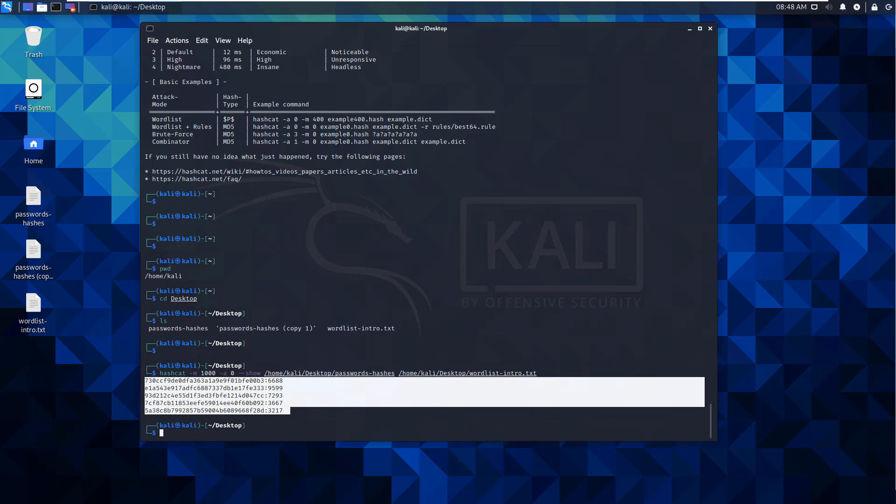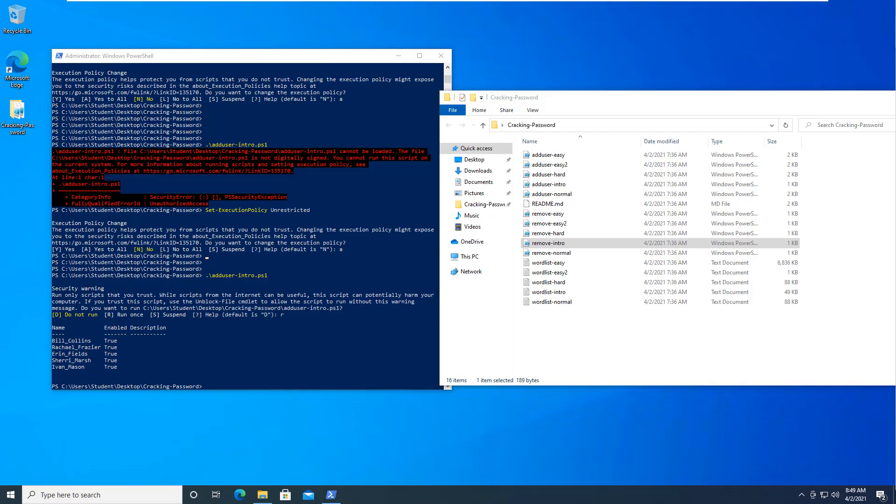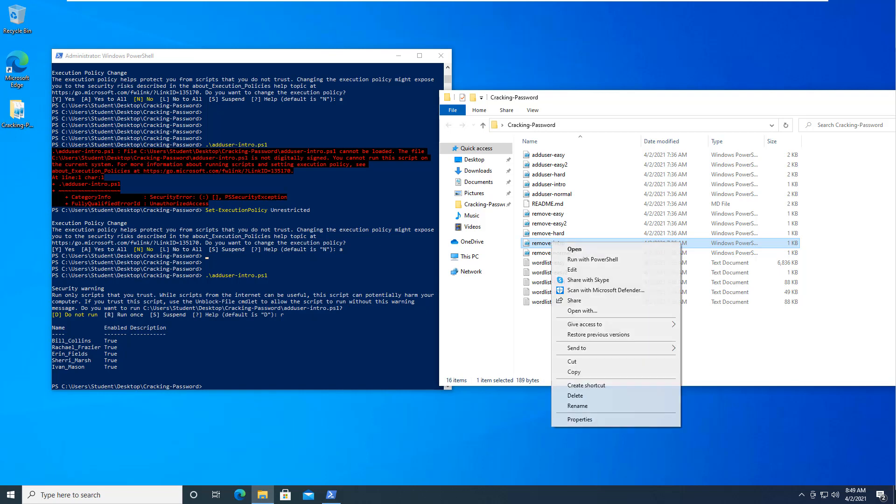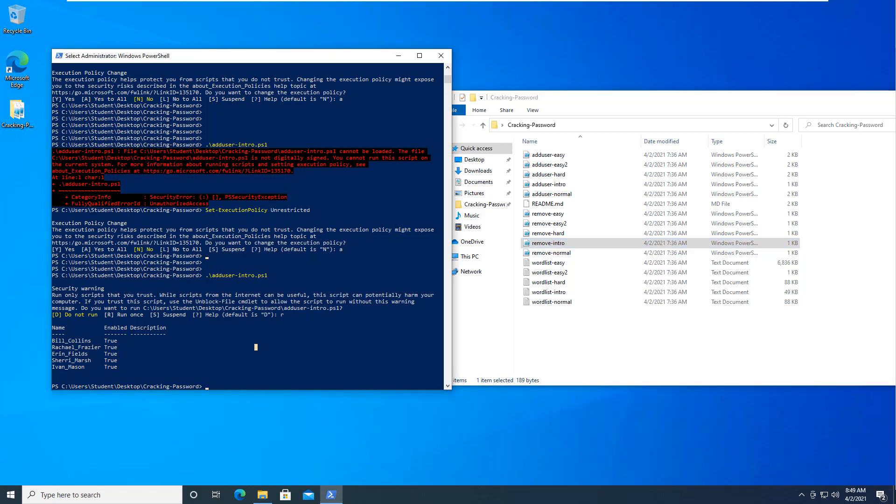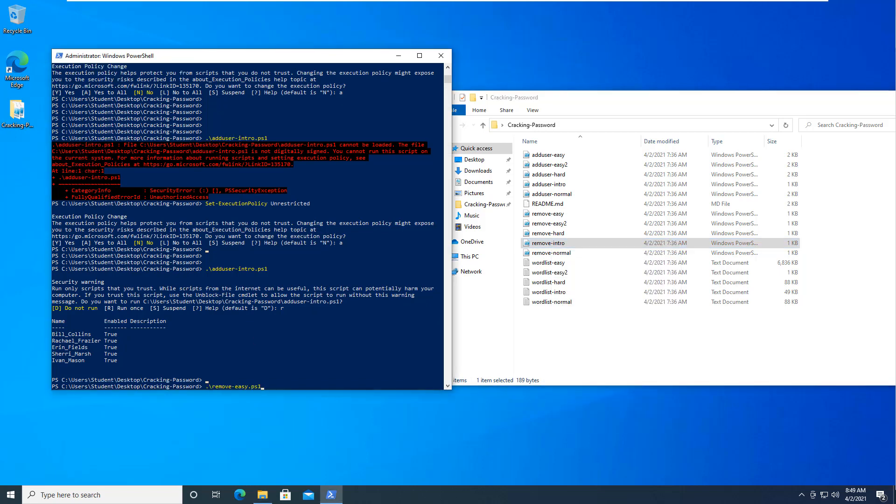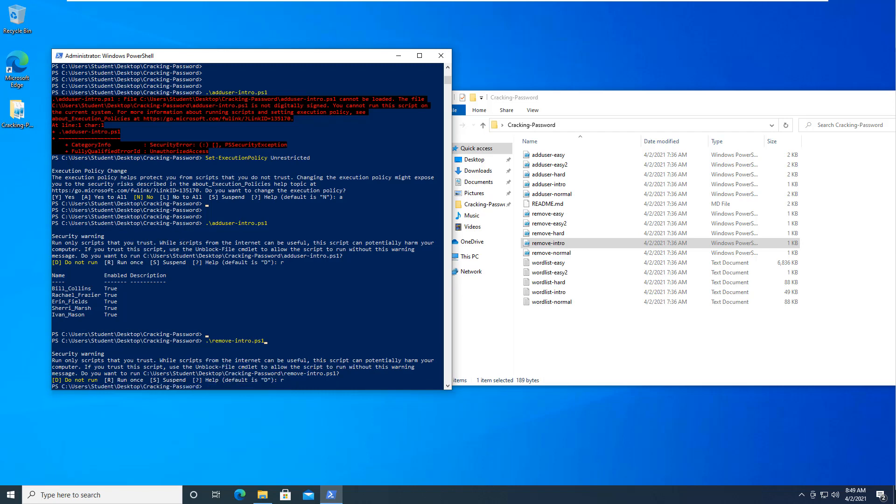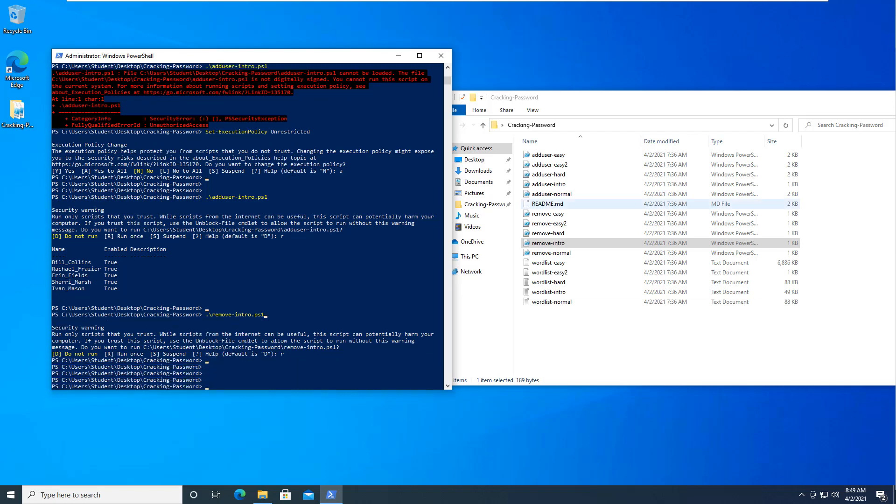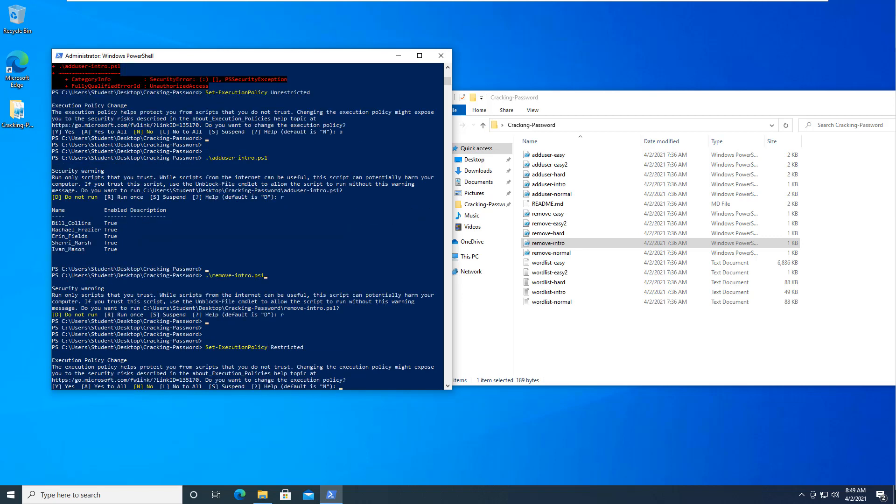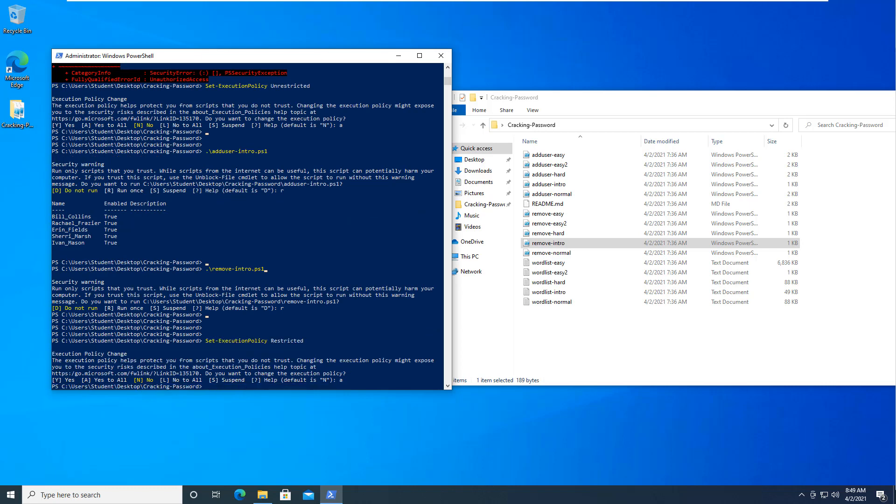Remember, when you are done, remove the users added on our victim and reset the PowerShell script so that it is restricted. So remove intro, run once, yes. That deleted all of my users. And next set execution policy, do restricted, all. This is how to do basic cracking with Hashcat.